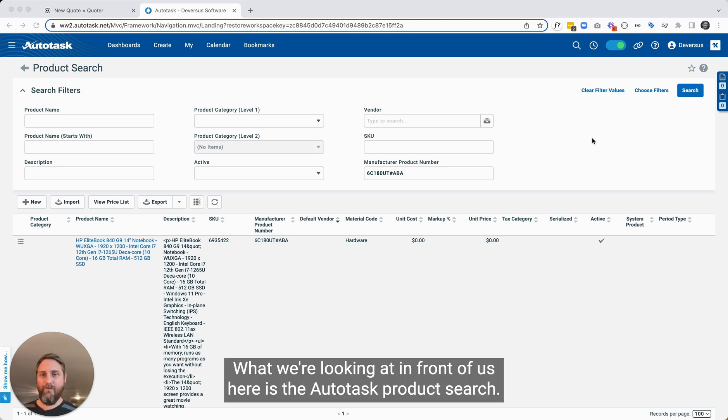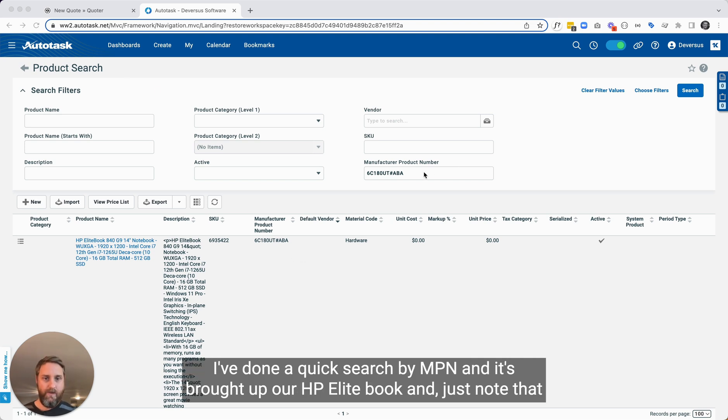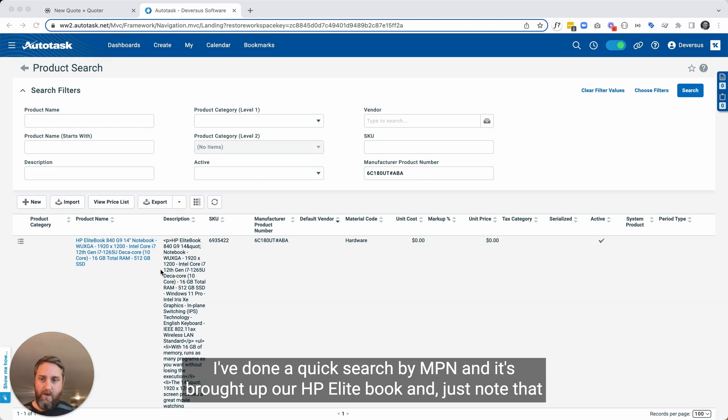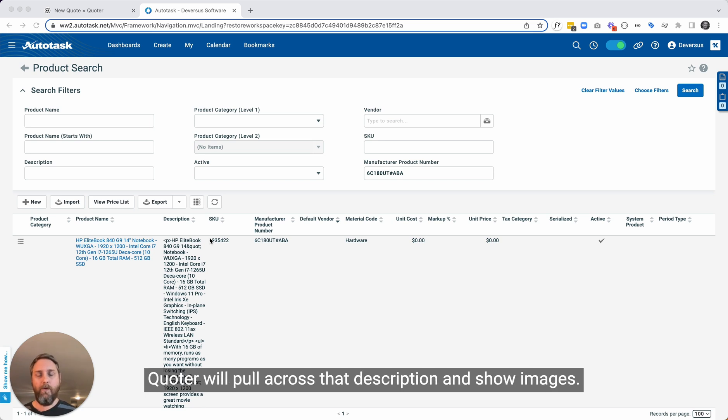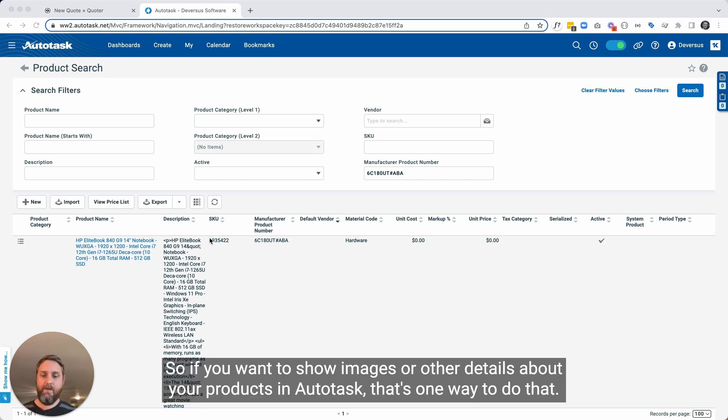What we're looking at in front of us here is the Autotask product search. I've done a quick search by MPN and it's brought up our HP Elite book. Just note that we do have a description here that's in HTML. Quoter will pull across that description and show images. So if you want to show images or other details about your products in Autotask, that's one way to do that.